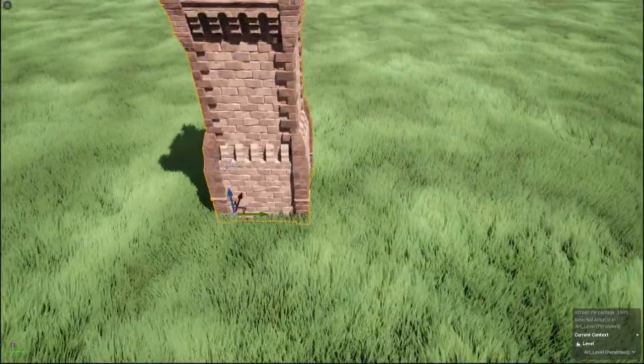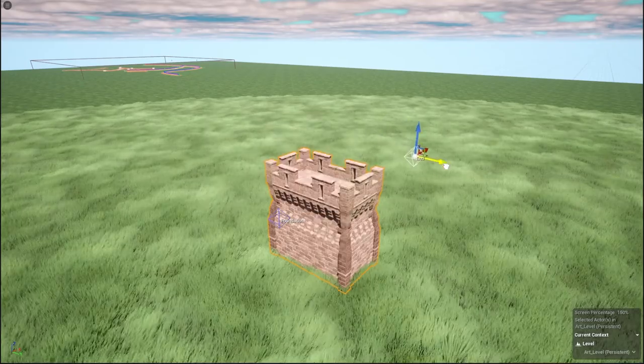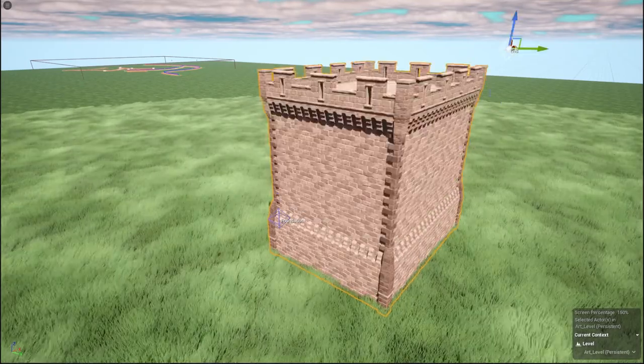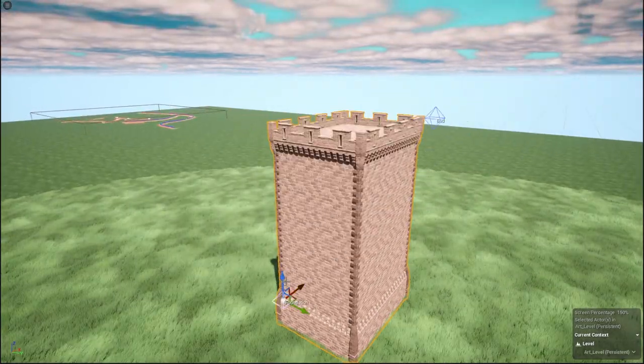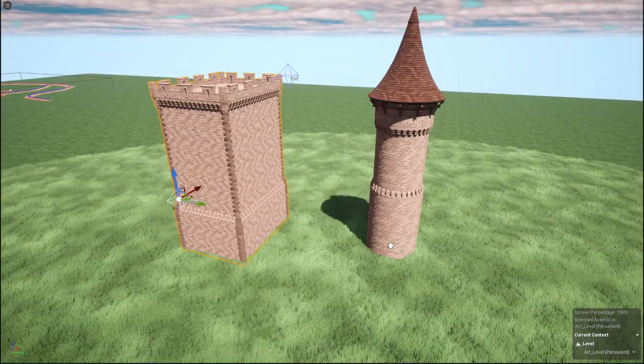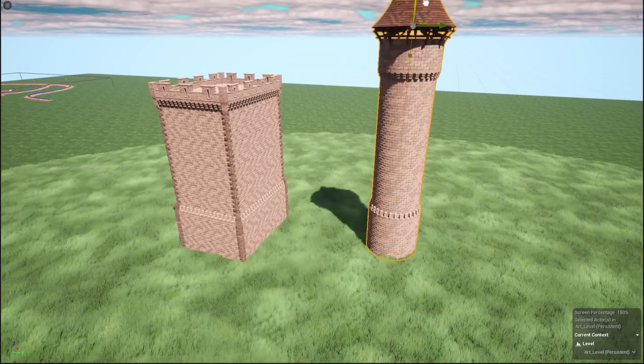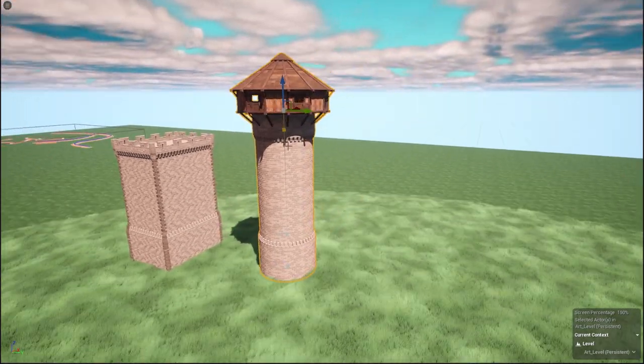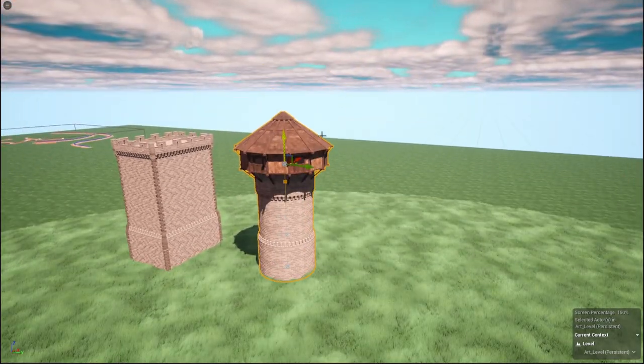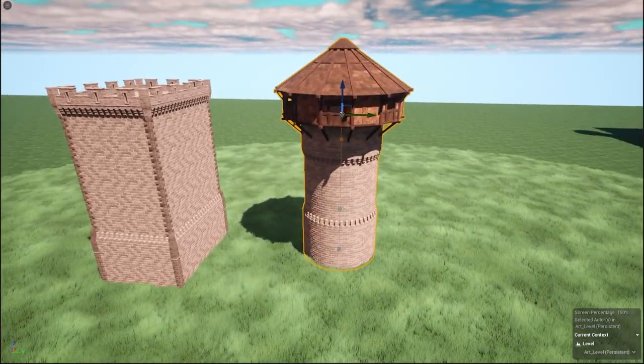But with a procedurally created building I can just place it down, it'll generate itself, and I can reuse this asset anywhere. It saves me an incredible amount of time in the long run.